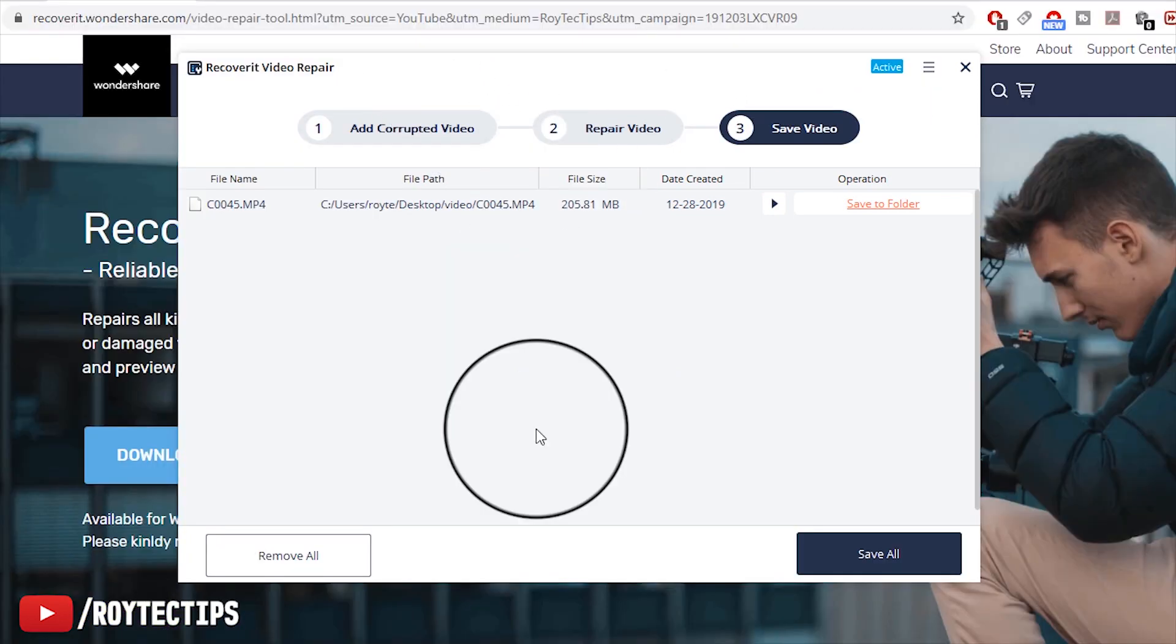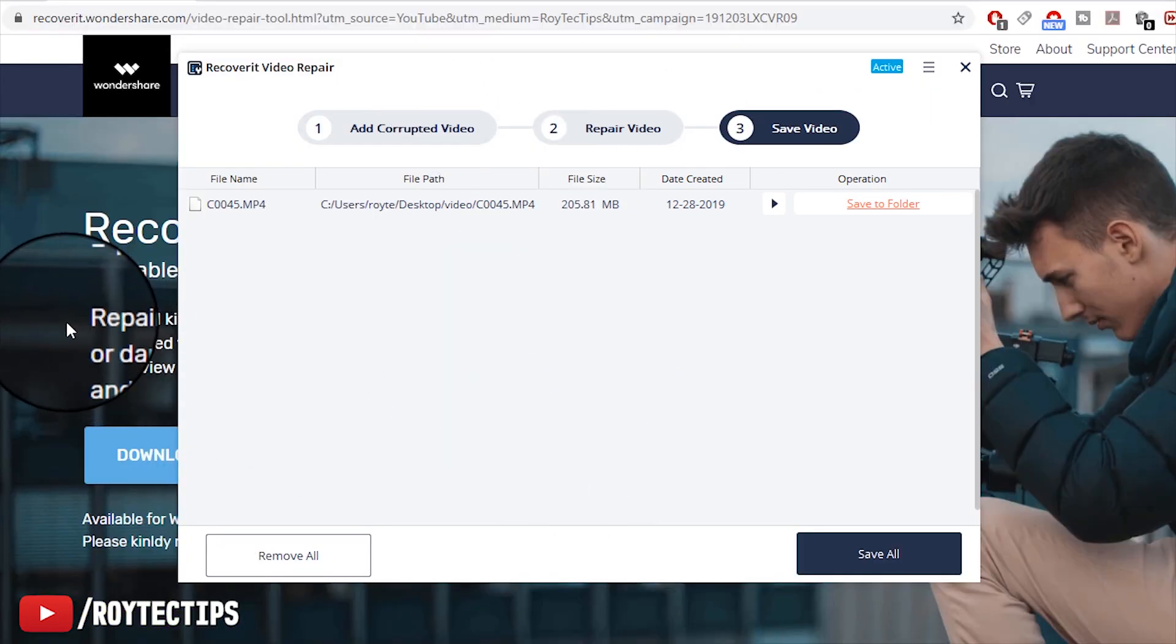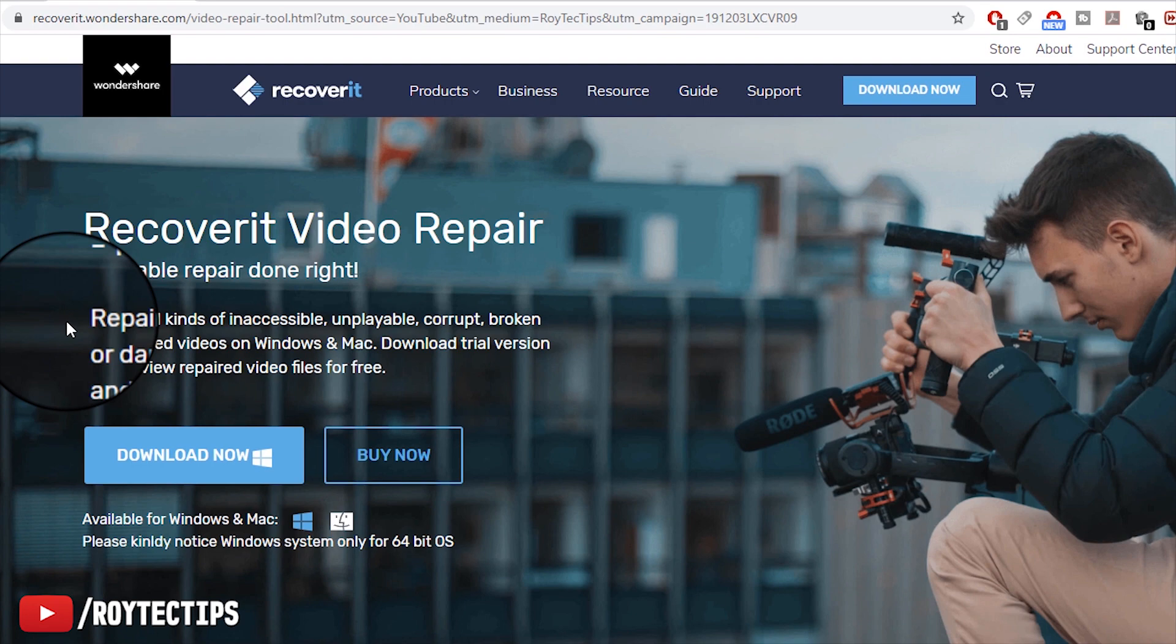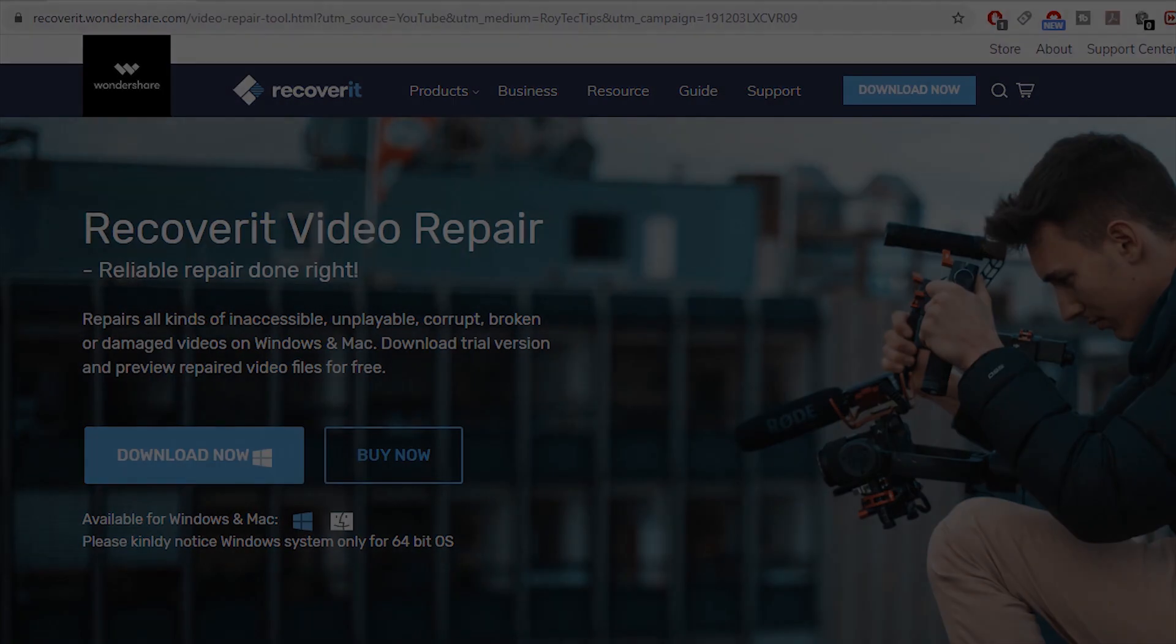So now it's so simple to recover corrupted video using Recoverit Video Repair. I hope you like this video, and if you do, make sure you smash a big thumbs up. If you have any question or suggestion, let me know in the comment section below. That's being said, my name is Adytecips, I'm signing out and will meet with you on my next video. Till then, bye bye.